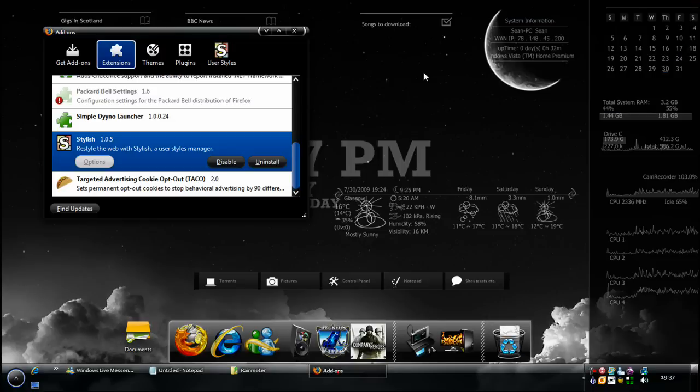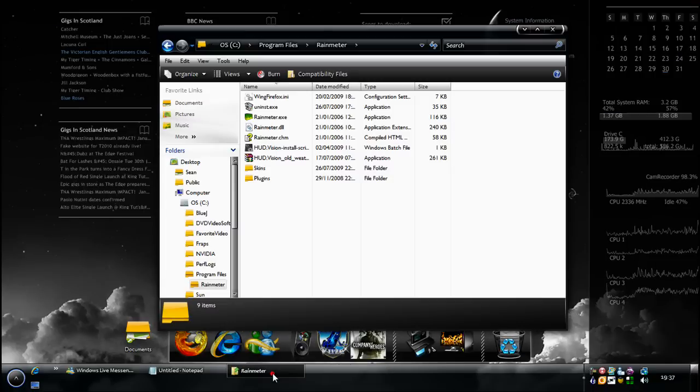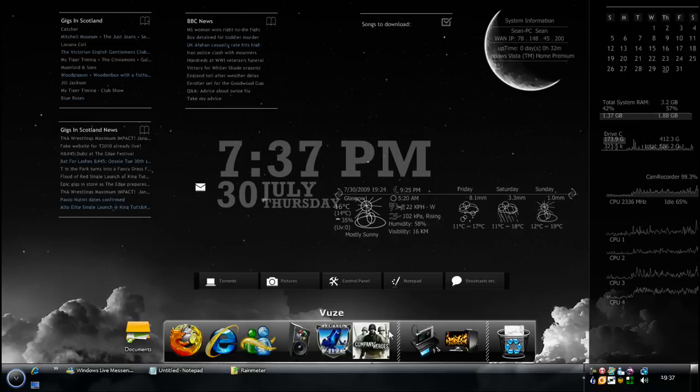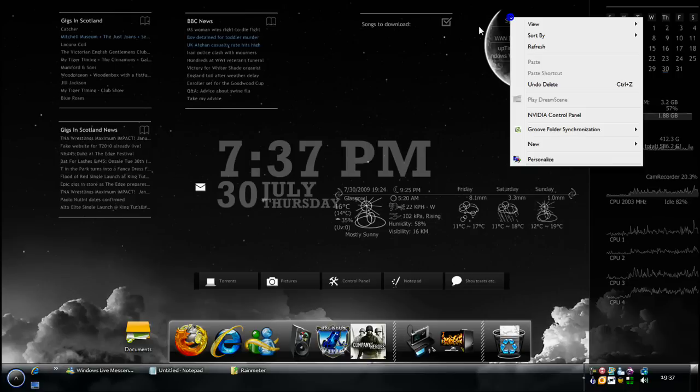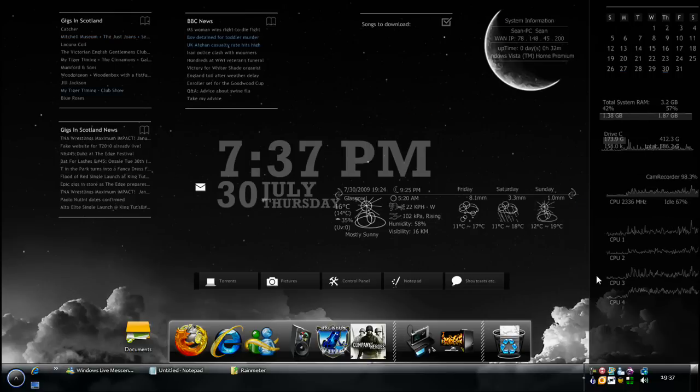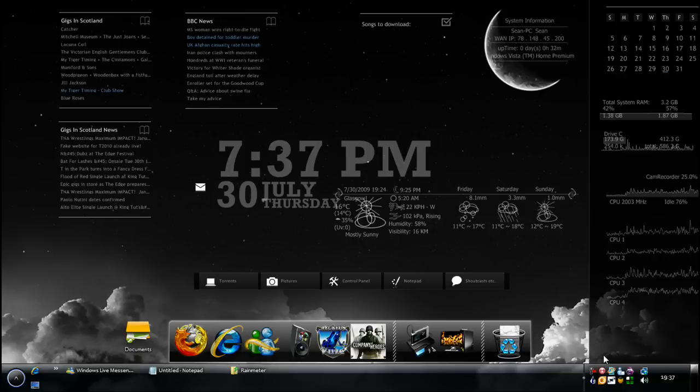Now, the main focus of my tutorial is going to be Rainmeter, which is this program that you see running on my desktop. All these things here are from Rainmeter. To get it to look something like this.